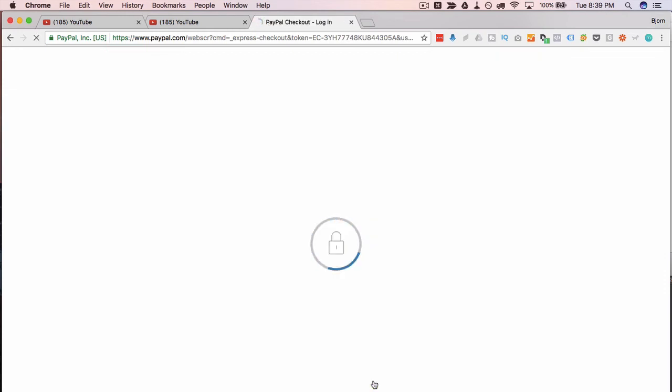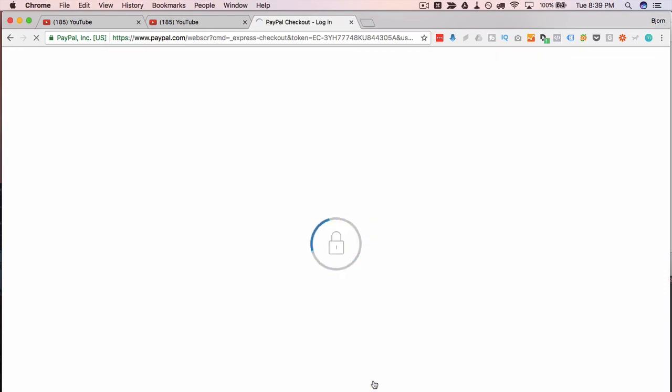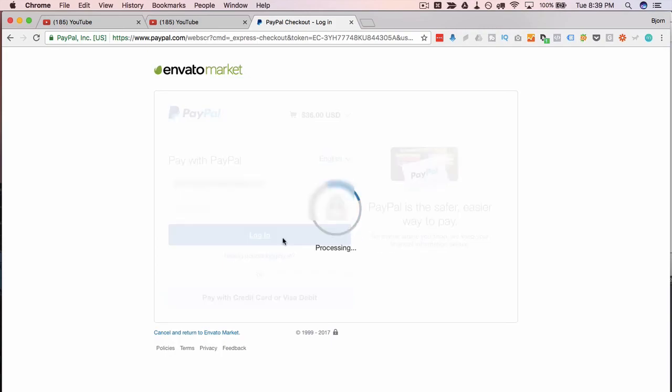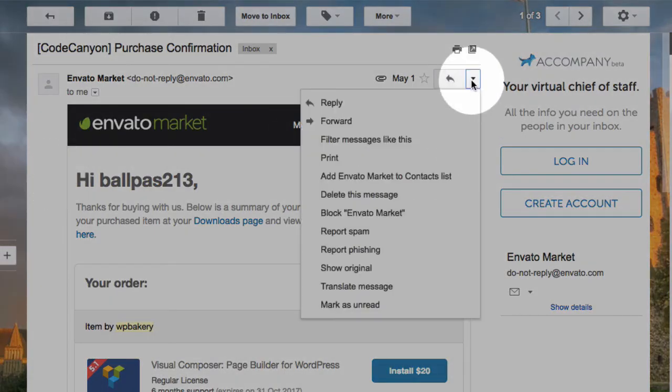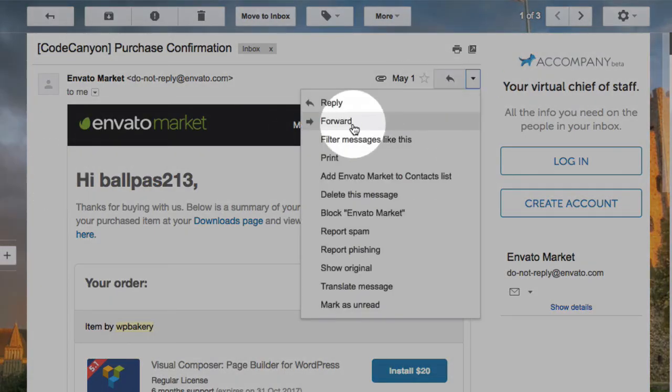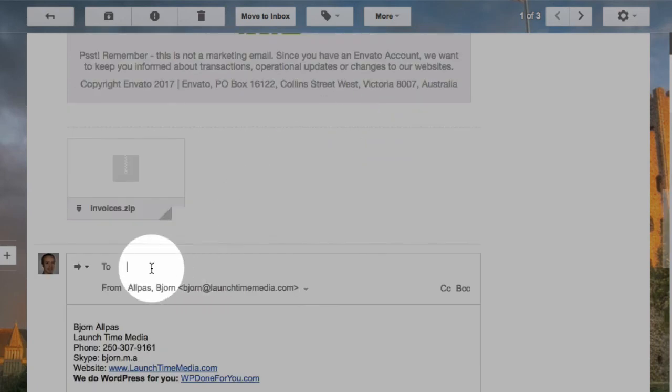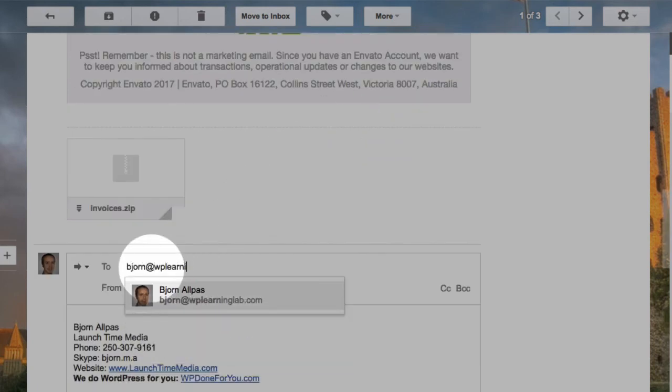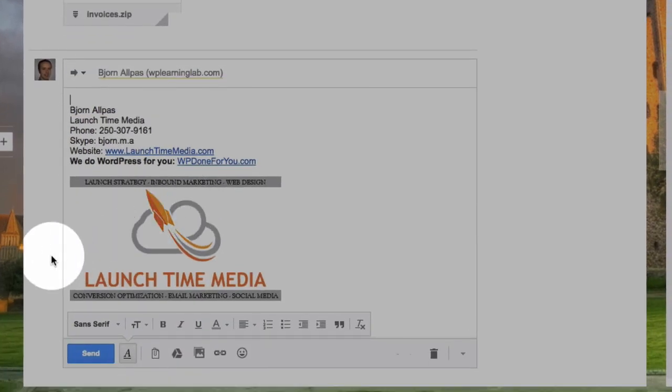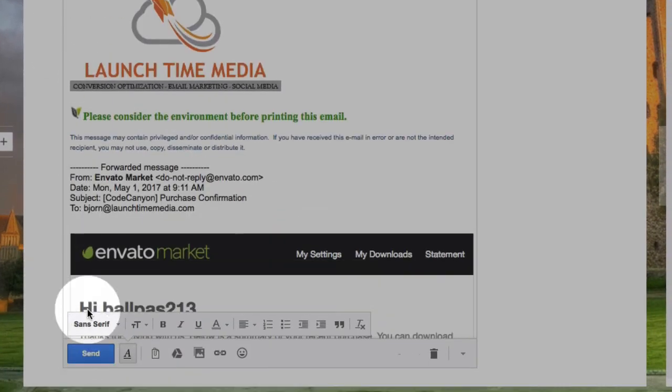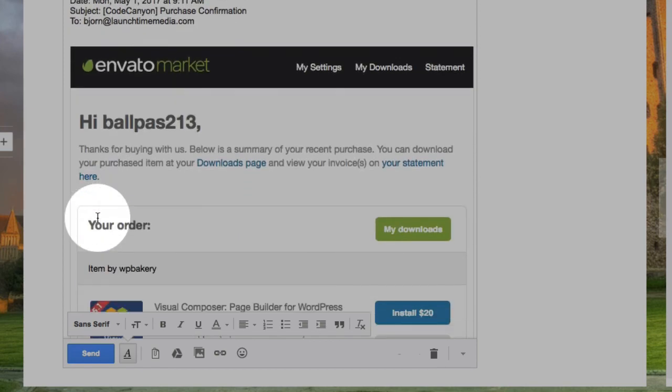If you have a theme that has Visual Composer, so you don't actually buy the plugin, you won't have access to the template library and a couple other features. But I will give you a heavy discount for the Visual Composer course if you have a theme that has Visual Composer. So if that's the case, just send me an email at bjorn@wplearninglab.com, say you have such and such a theme with Visual Composer, and I will send you the discount information.